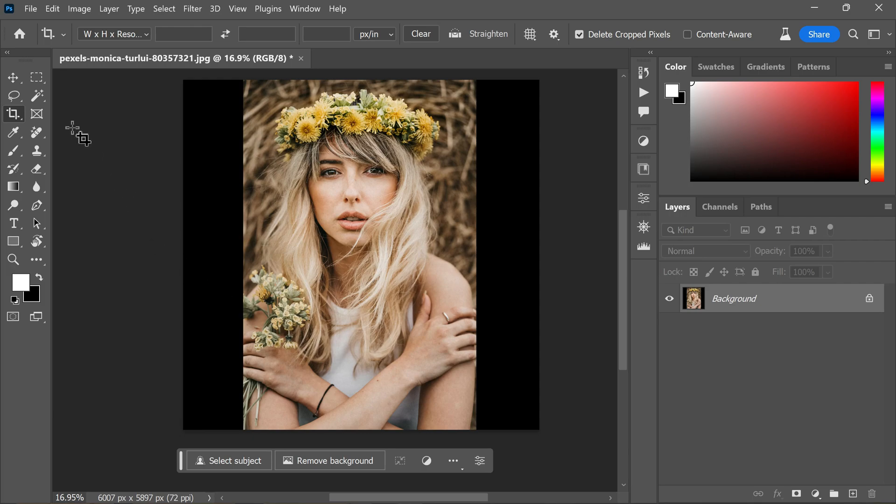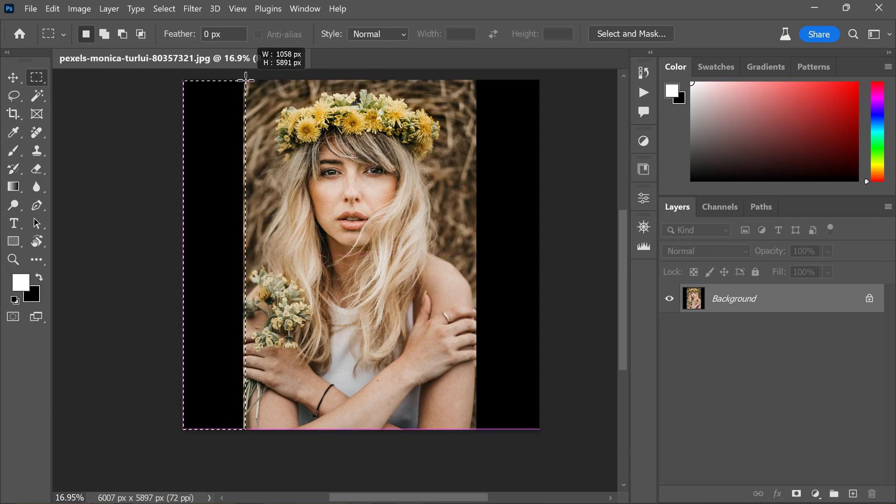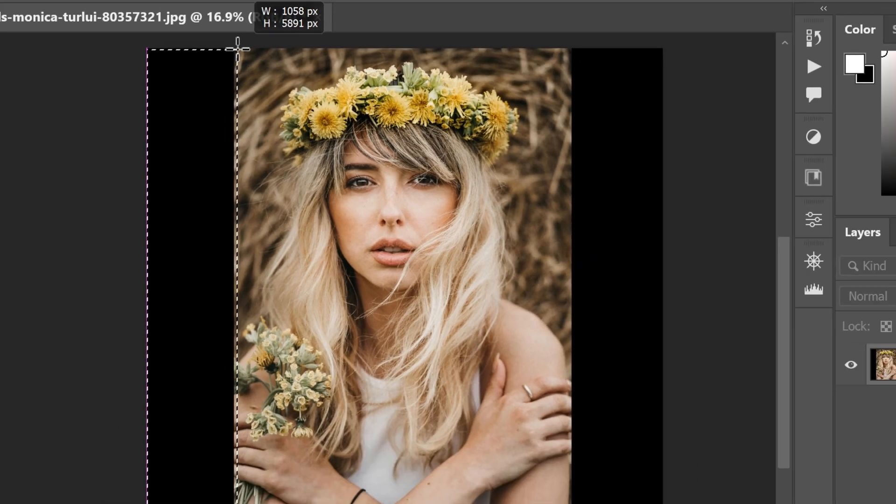Next, I use the Rectangle Marquee tool to select the blank areas that need to be filled with generative content. Overlapping the selection over the original content helps prevent visible seams and produce better results.